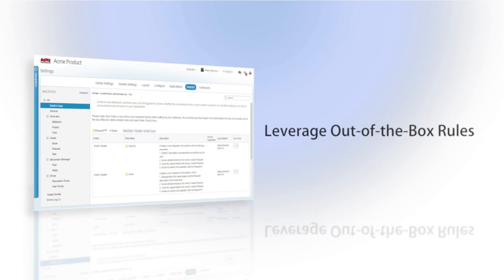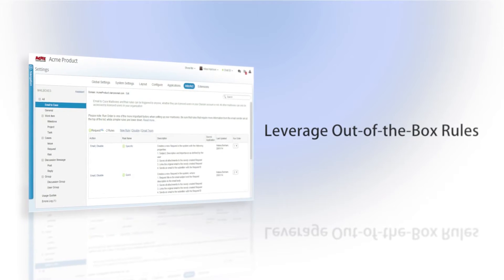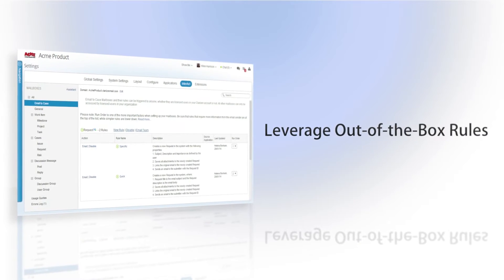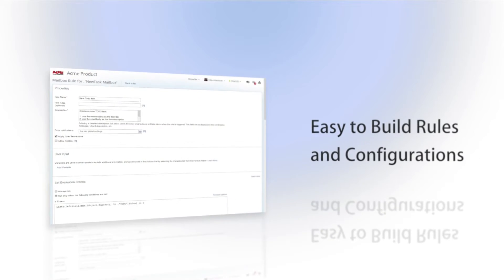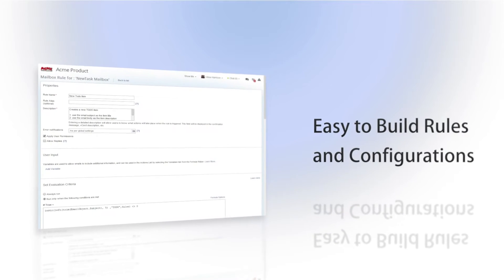In addition to using Clarizen's out-of-the-box rules, administrators can use the Interact feature to build new rules and configurations within Clarizen.